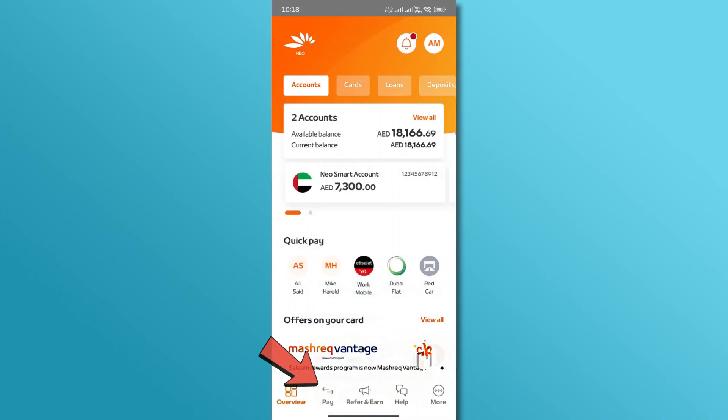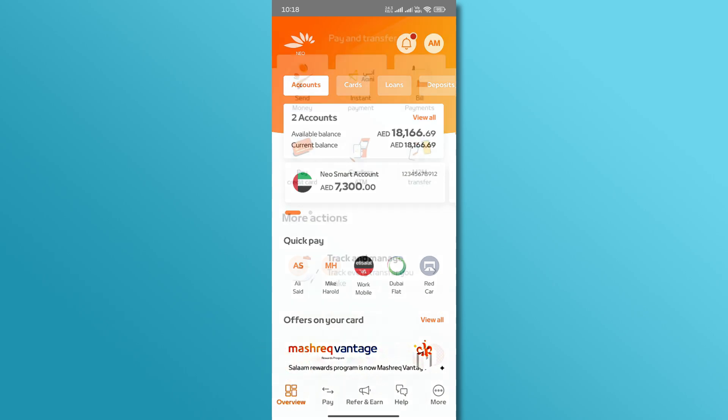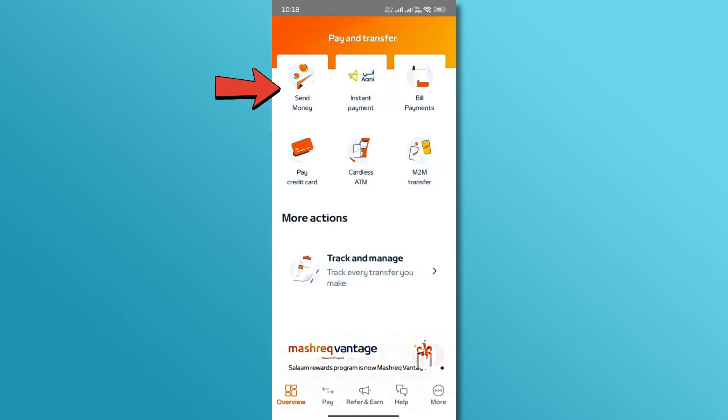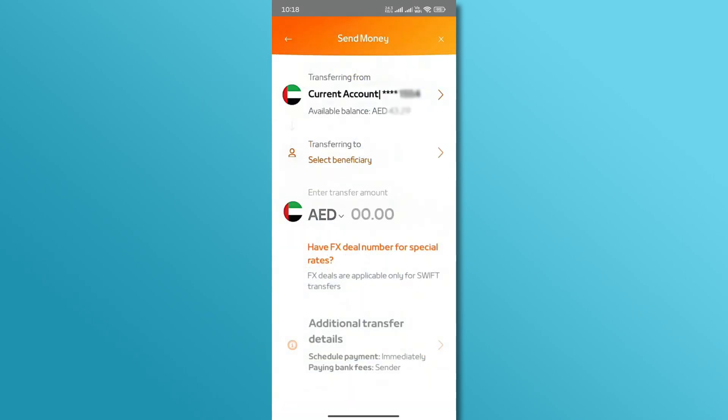Once logged in, navigate to the Pay tab located at the bottom of your screen. Next, select the Send Money option from the menu. This section allows you to manage your beneficiaries and transfers.